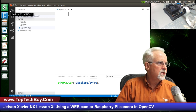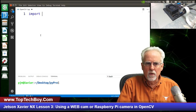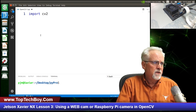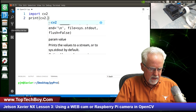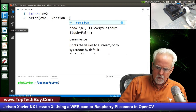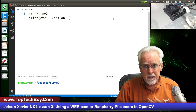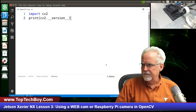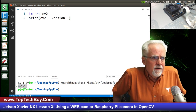Now here we are in a fresh new Python program. The first thing we are going to do is import CV2. OpenCV is called CV2, so we type import CV2. Then we print CV2.__version__. Let's go ahead and run this to make sure we have OpenCV installed and running in Visual Studio properly. Right mouse click and say run Python file in terminal. And we see down here we have version 4.1.1, which is our version of OpenCV.